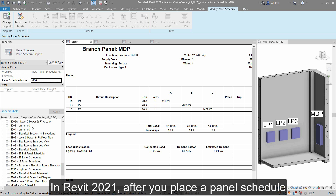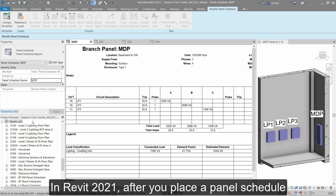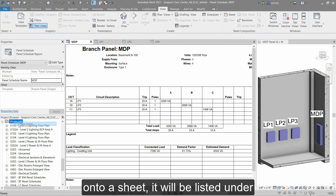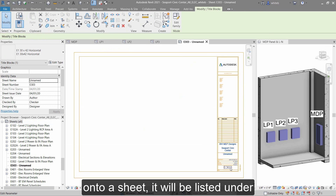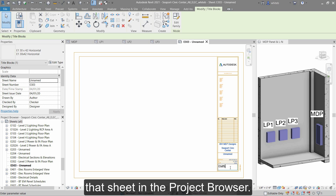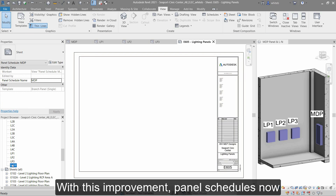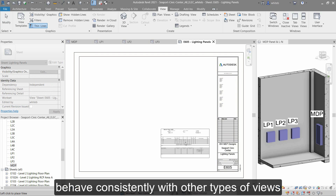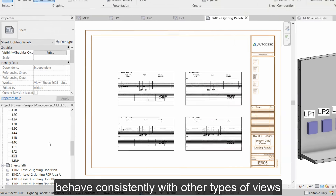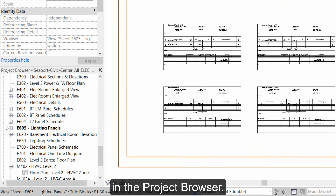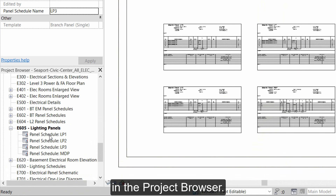In Revit 2021, after you place a panel schedule onto a sheet, it will be listed under that sheet in the project browser. With this improvement, panel schedules now behave consistently with other types of views in the project browser.